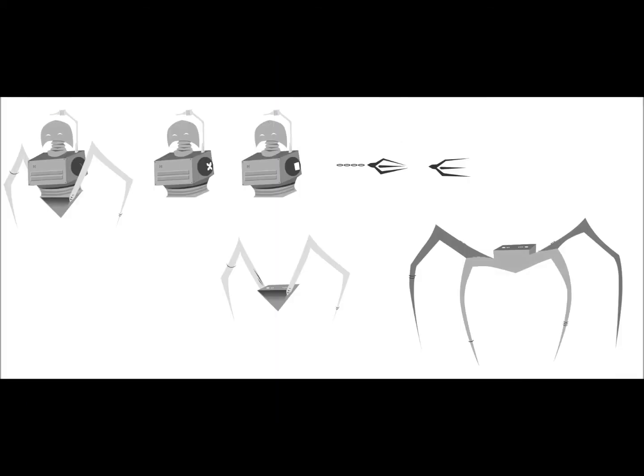And here we have some concept art for our game. This is what we are working towards achieving by the end of this quarter.